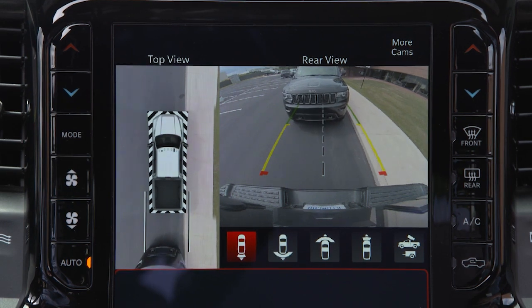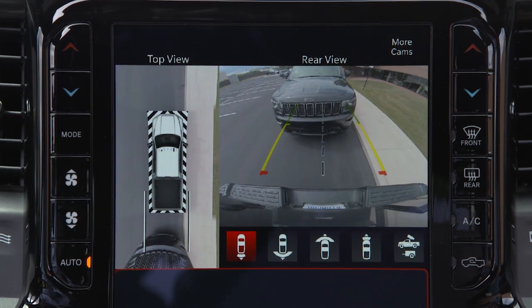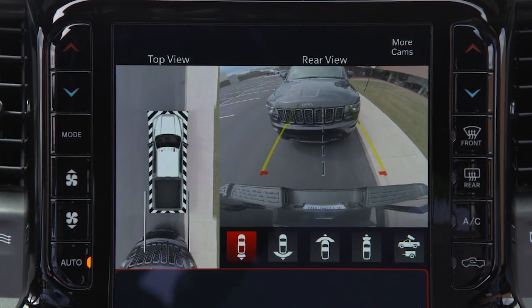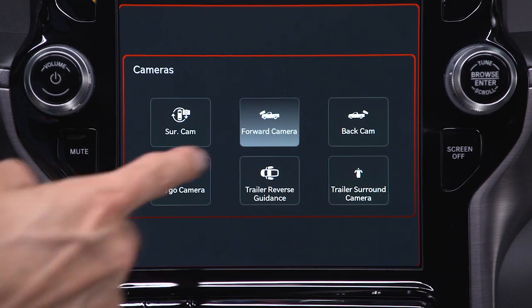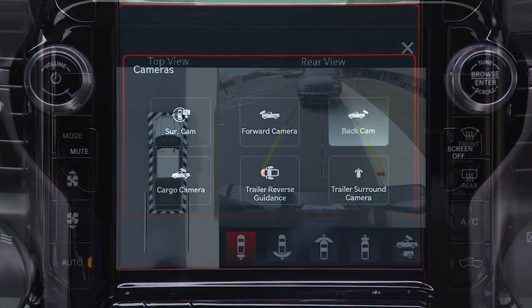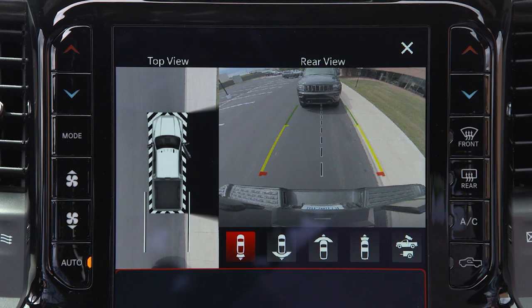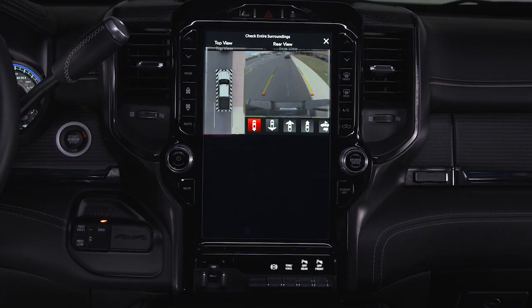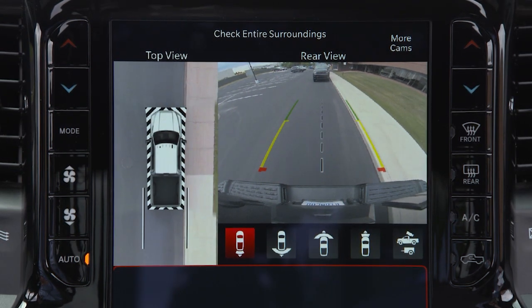If equipped, the surround view camera system displays the surroundings and top view of your vehicle whenever you shift into reverse or select the standard backup camera view through the Uconnect system. The top view shows which doors are open. The image displays on the touchscreen along with a caution to check entire surroundings.